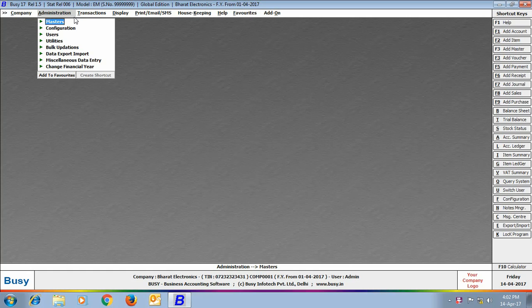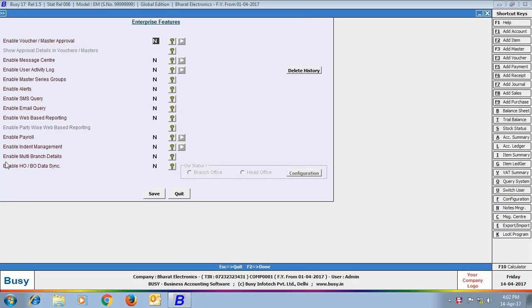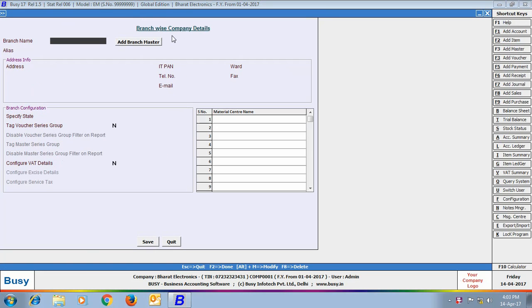To enable the Multi-Branch Details feature, click Administration, Configuration, Features/Options, and the Enterprise Features tab. Enable the option 'Enable Multi-Branch Details.' On enabling this option, a Branch Detail button will appear. Clicking the Branch Details button allows you to create and configure a new branch.